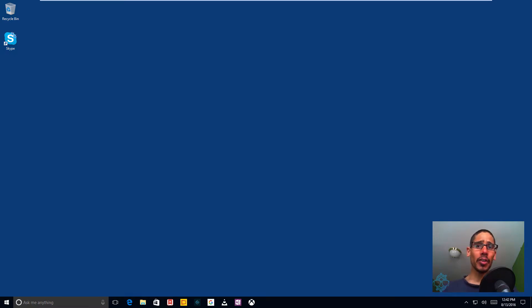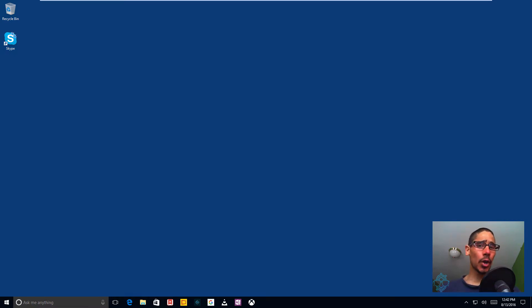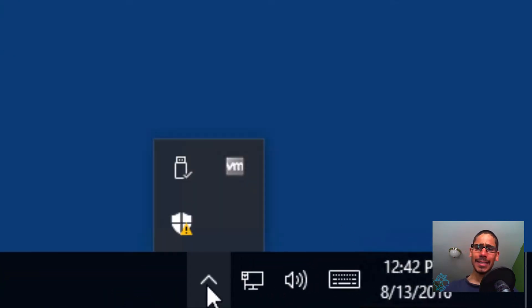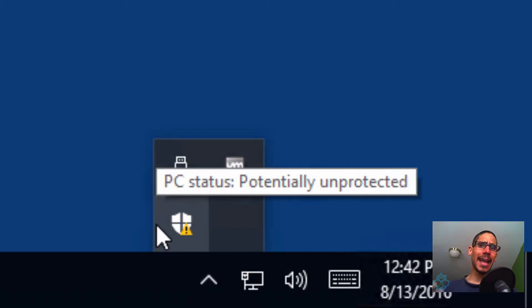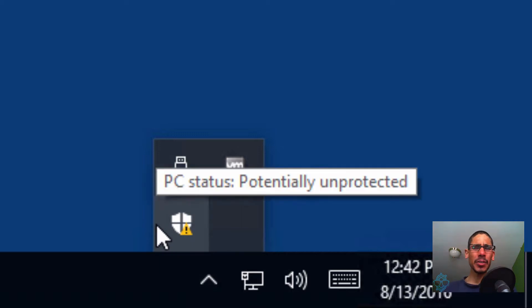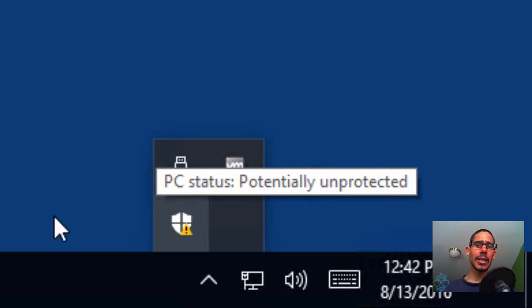Microsoft pushed out the anniversary update, which is version 1607, and they gave us this Windows Defender, which is an antivirus agent, but it gives you a lot of notifications. It kind of bothers me, so I'm going to show you guys how to disable it. It's real easy. You could do it in three ways.